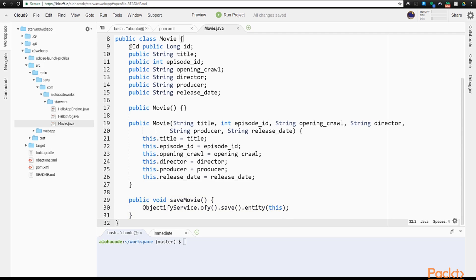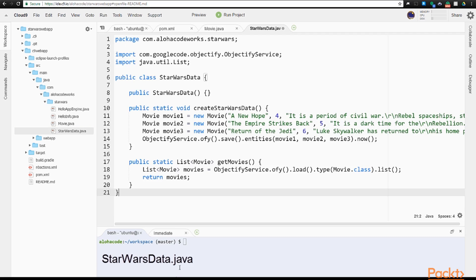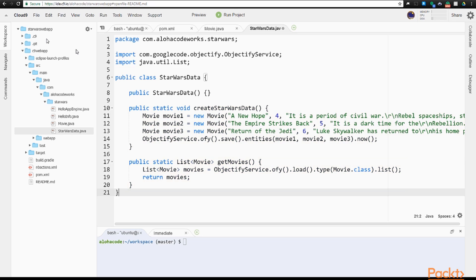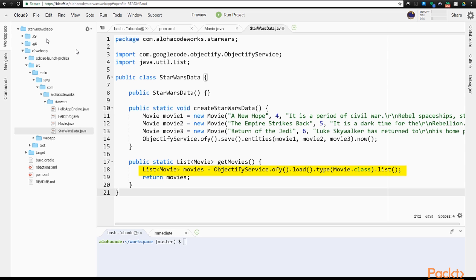Then create a new file called StarWarsData.java. I'll paste in the code. This class is a utility class. We see the package path and the imports for the class's requirements: Objectify service and Java list. There are two methods defined: CreateStarWarsData and GetMovies. The CreateStarWarsData method uses Objectify's save method in batch mode to persist newly created movies. The end of the Objectify save line uses .now to tell Objectify to save these in synchronous mode. In the GetMovies method, we've replaced the long-winded datastore API query logic with a single line using Objectify service's .load method, indicating the type as the movie class and returning in a list format. We can save this file.